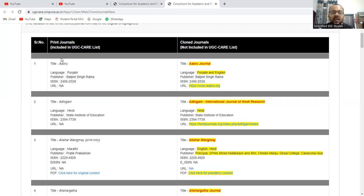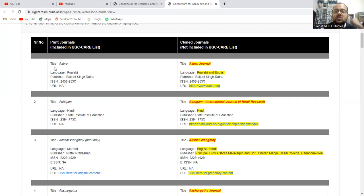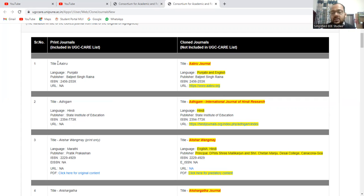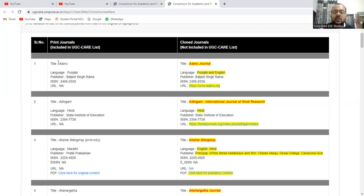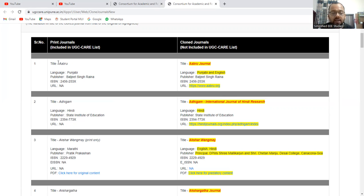But the thing is, as per the UGC care list, the journal, the basic language will be in Punjabi only. But if it is a clown journal, the language will be both Punjabi and English. In such cases, you need to identify which is the UGC care list and which is not in the UGC care list. That you need to take care. Likewise, you can think over that.